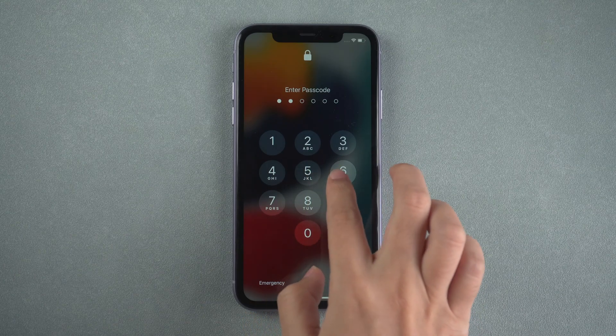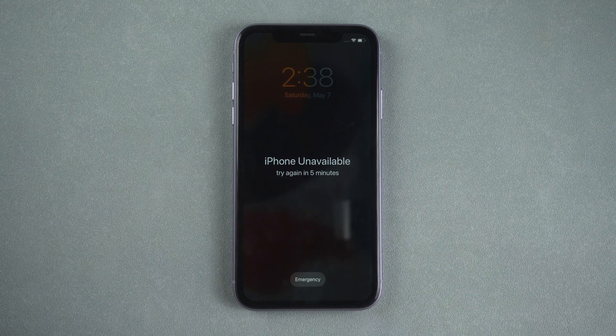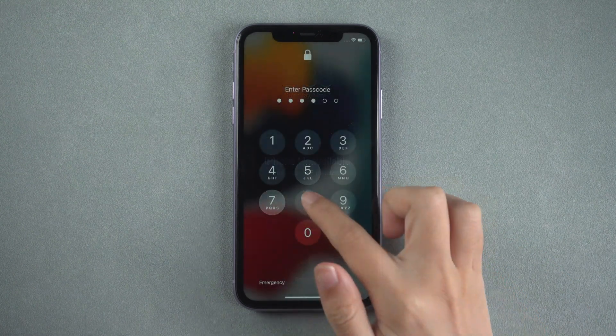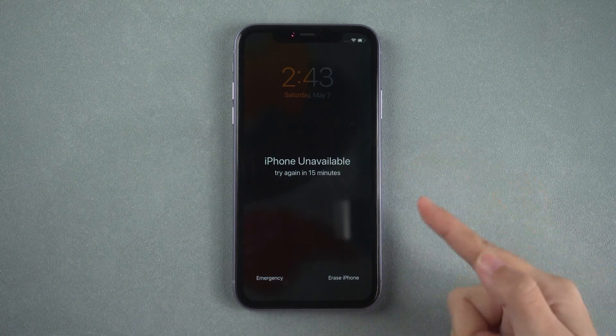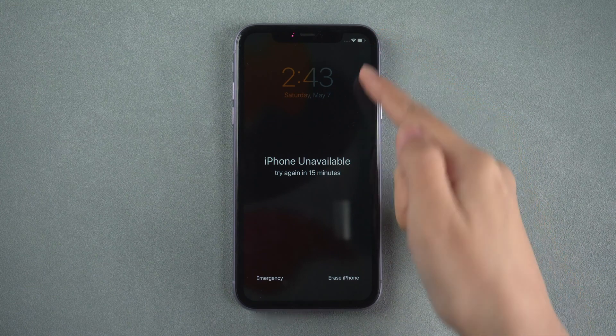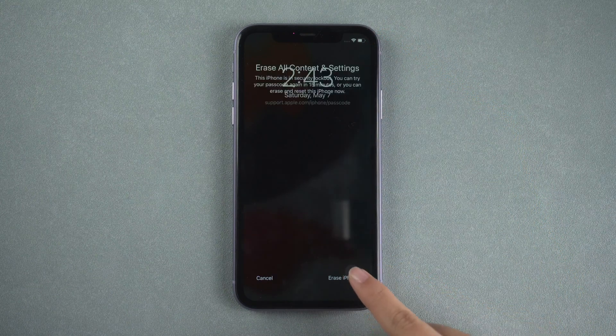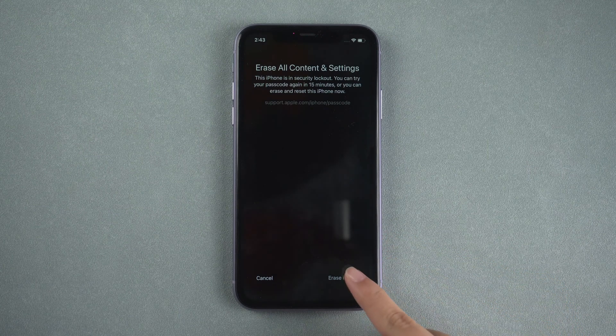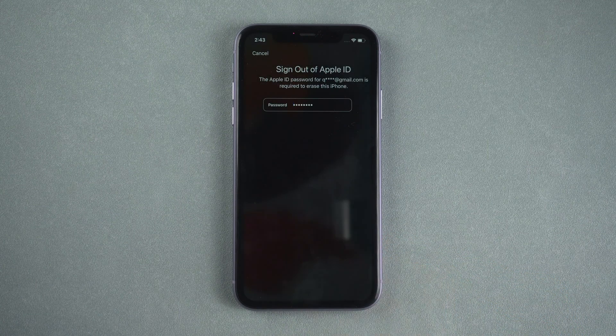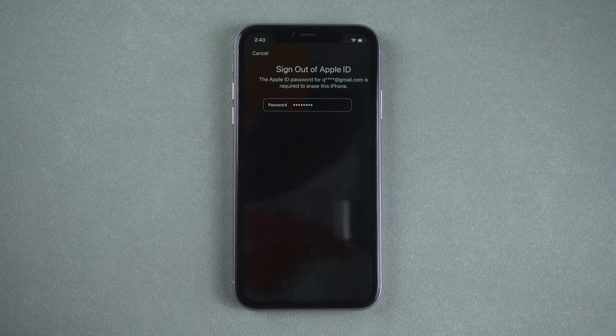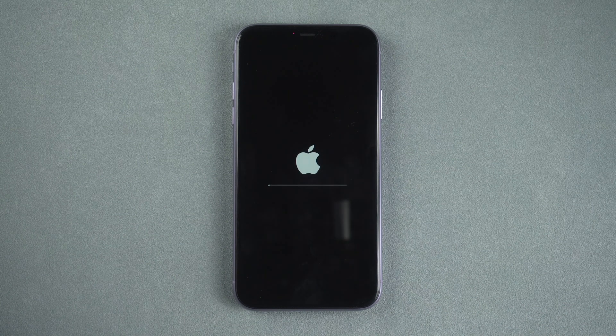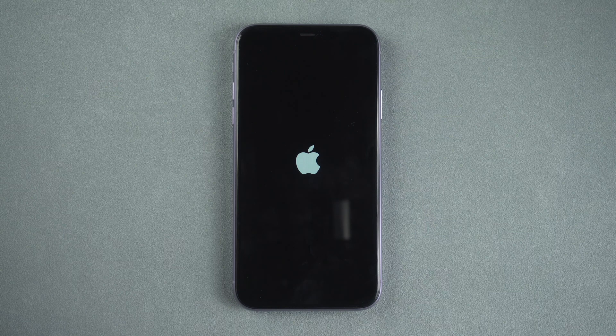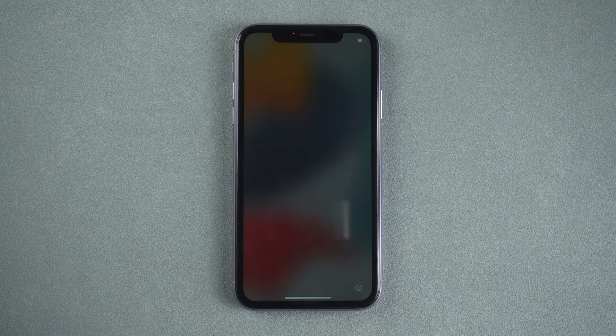When you enter too many wrong passcodes, the screen will read iPhone unavailable message. If you enabled Find My iPhone and your iPhone is connected to network, there will be an Erase iPhone button at the bottom. Tap it. Enter your Apple ID password to sign out. And your iPhone will be erased. After restart, you can set up your iPhone again.